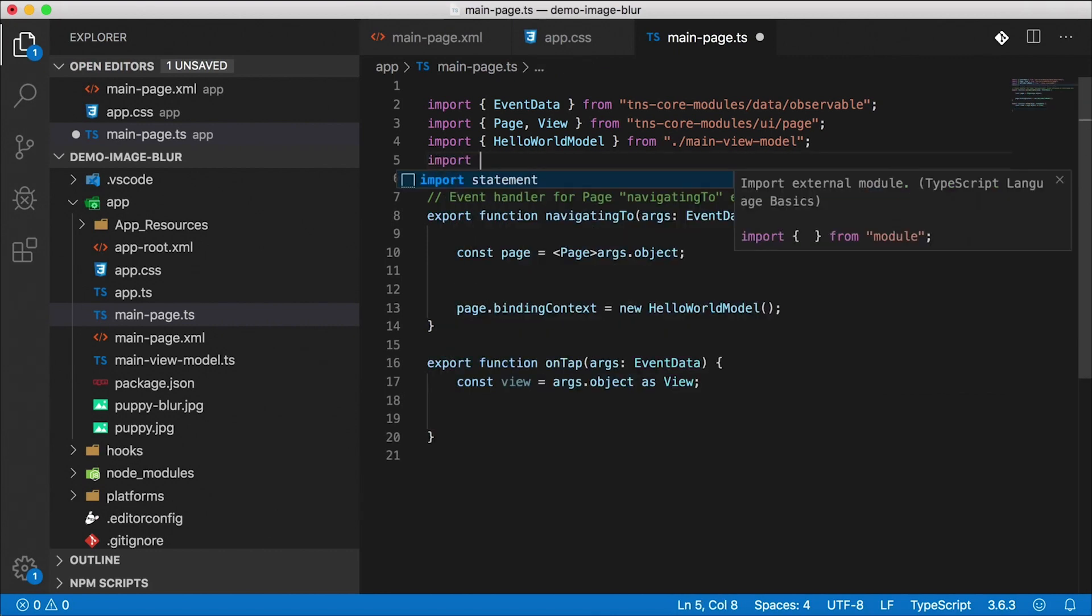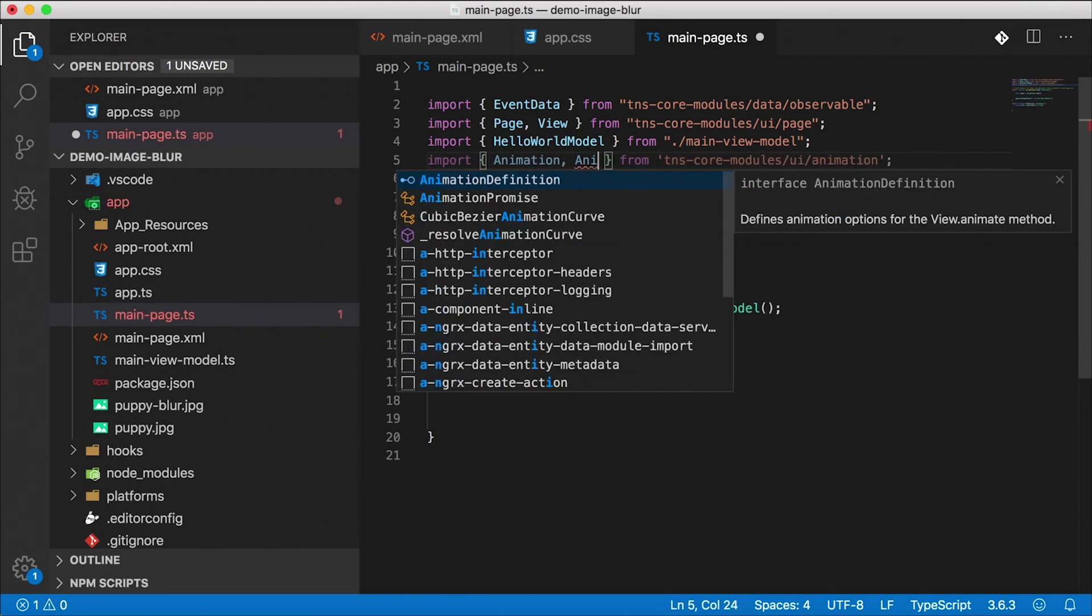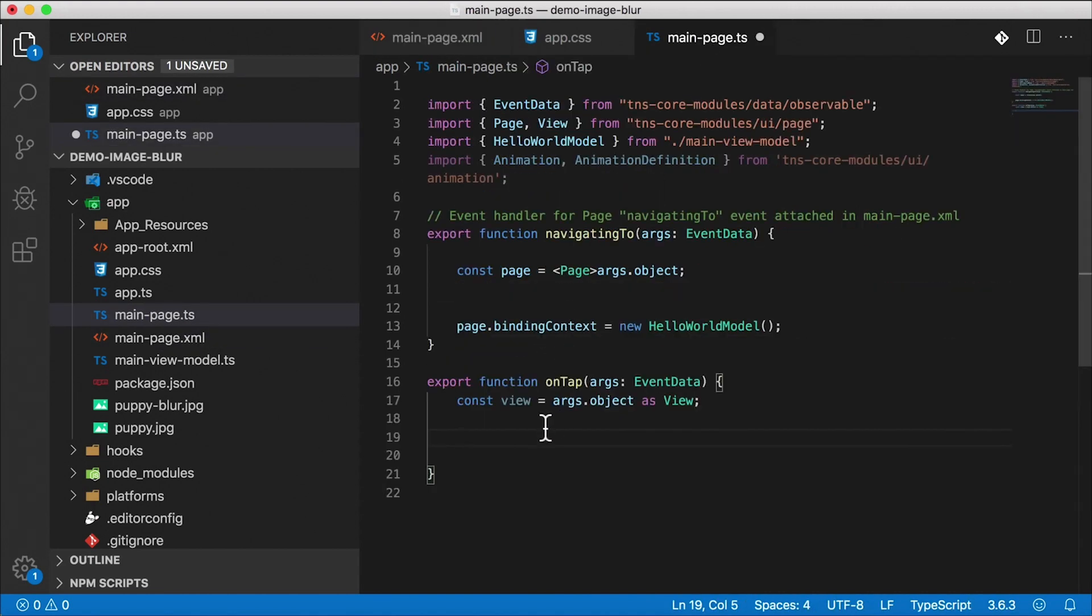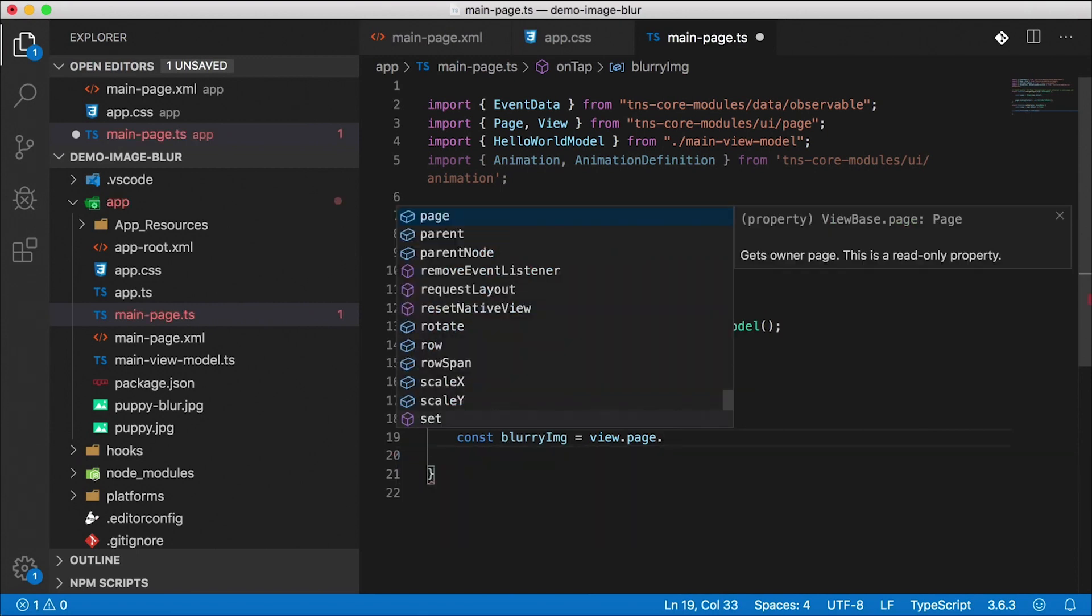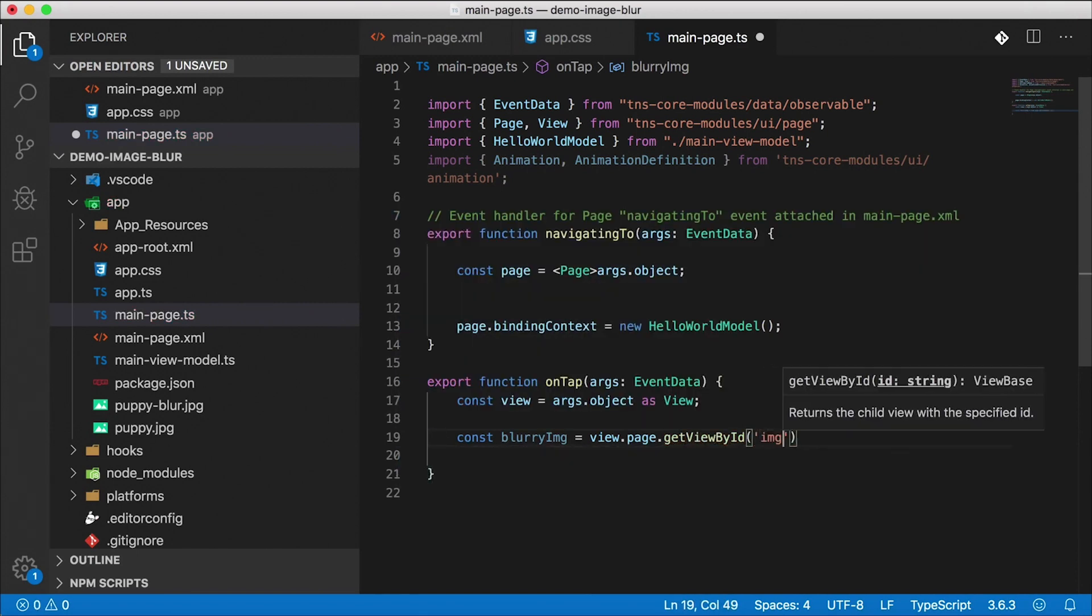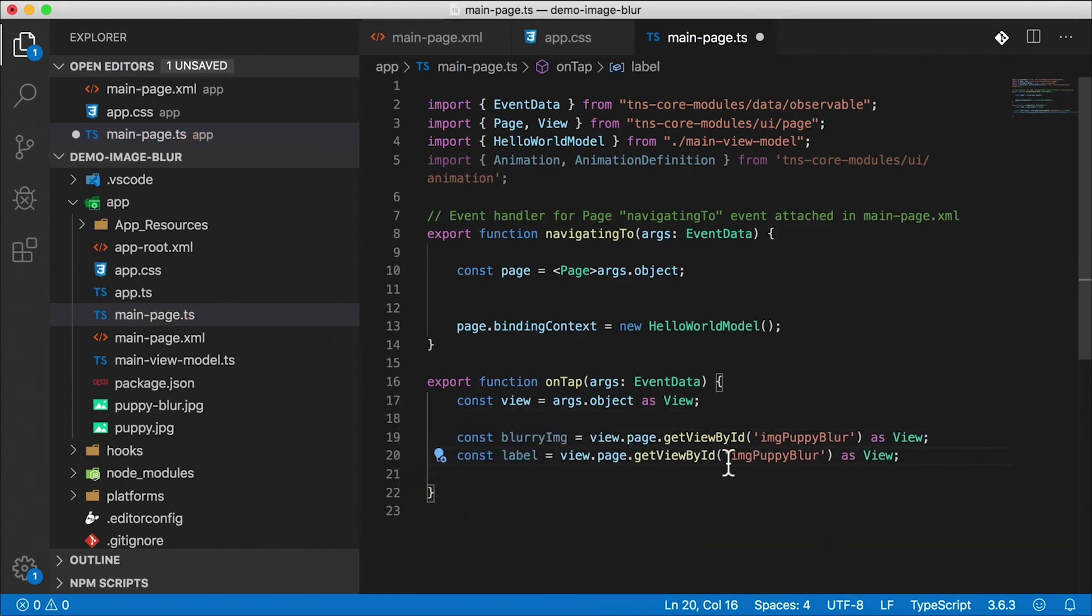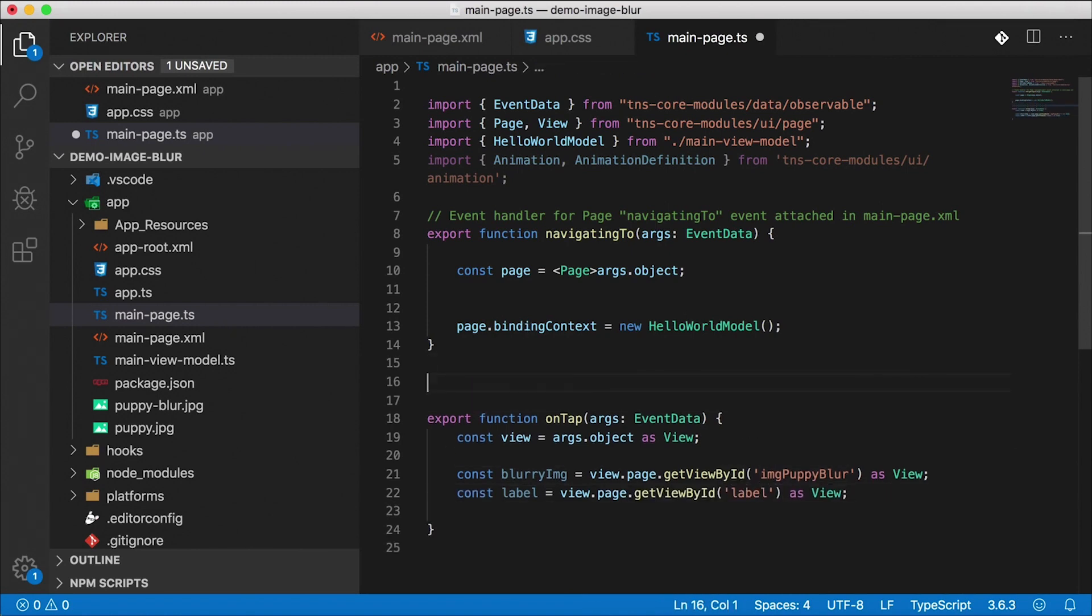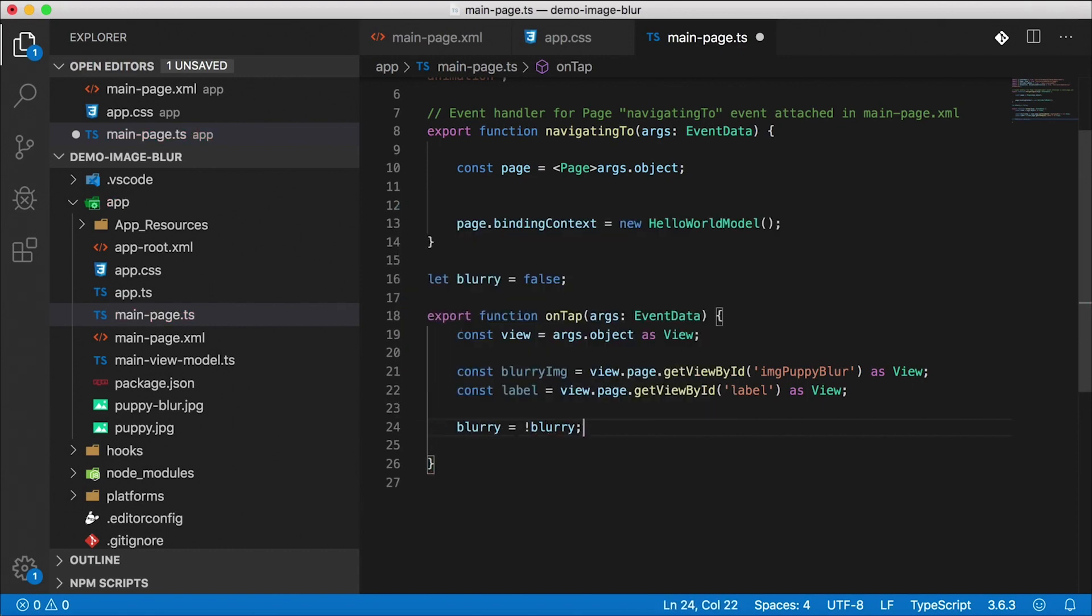So that's coming from tns-core-modules/ui/animation. And the two objects we want is the Animation class and the AnimationDefinition interface. Remember how we gave our label and our blurry image IDs right here? We're going to get a hold of these in our code behind when we tap the button. So first we're going to get the blurry image. And we're going to use the view and the page of the view, and then we're going to get view by ID. This is going to be that imagePuppyBlur, we're going to cast it as view. They are images, but images inherit from view, so that works. I'm just going to copy this line to get our label. And our label has an ID of label to make it nice and simple. Now outside of this function, I'm just going to have a local variable that says blurry, and we're going to set that to false initially. And when we tap the button, we want to switch that. So I'm going to say blurry equals not blurry, we're going to toggle it.